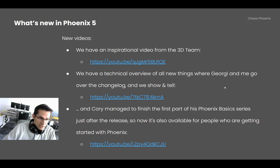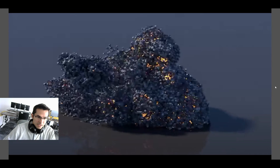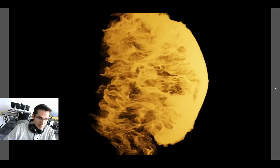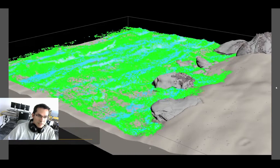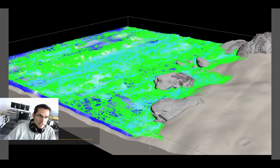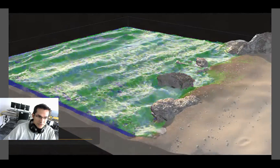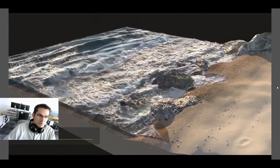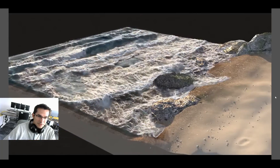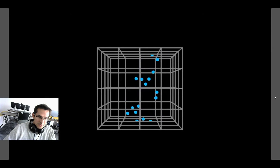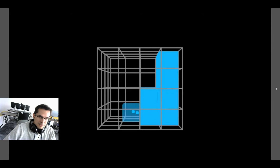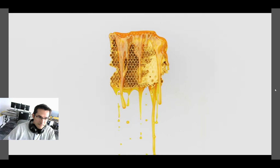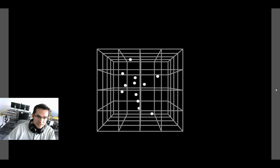Last but not least, Corey managed to finish the first part of the Phoenix Basic series — a new tutorial series showing all the fundamentals and everything you need to know in order to simulate, preview, and render Phoenix. It shows everything going on under the hood, with viewport previews, renders, and cool visualizations explaining the inner workings of Phoenix. There are more parts coming up.